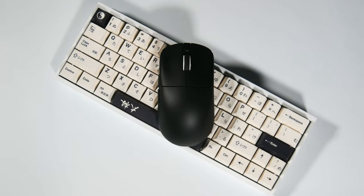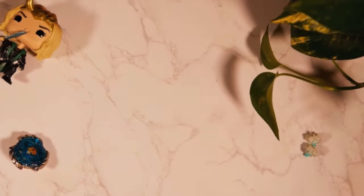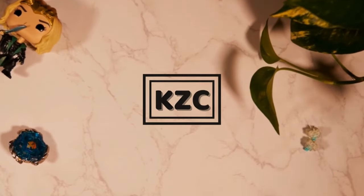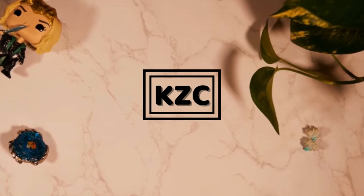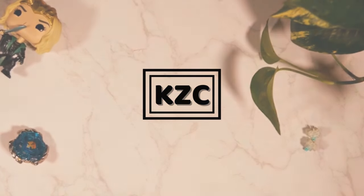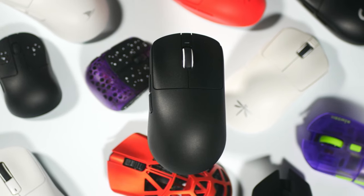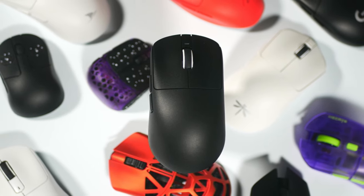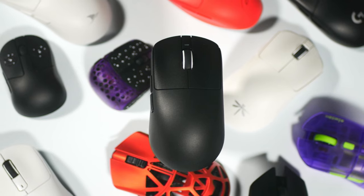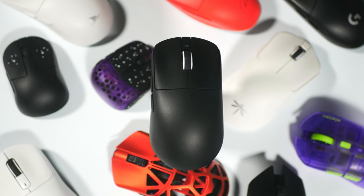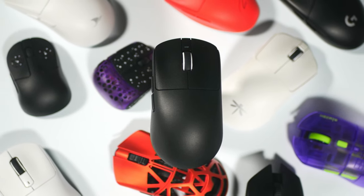This mouse really surprised me. I've tested quite a few budget Chinese gaming mice recently and this one is by far my favorite.